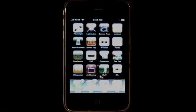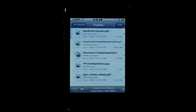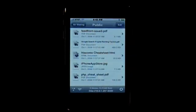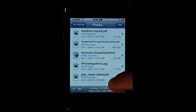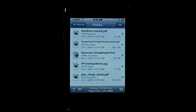So this is Air Sharing. After it opens up it will show you the two folders you've got by default: Public and Samples. In the Public folder are all the files that I've added to my iPhone's hard drive. I can connect to this by using the IP address shown at the bottom, just typing that into my Mac like I would connect to any other drive or computer on my network, and these files will appear. Once I've transferred files here I can go ahead and view them, which is probably the greatest strength of Air Sharing.